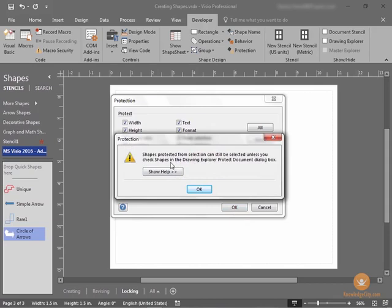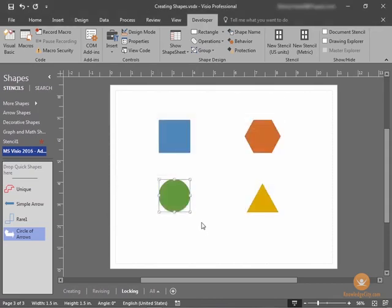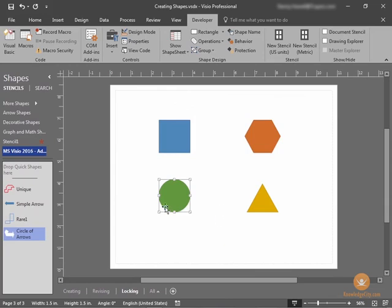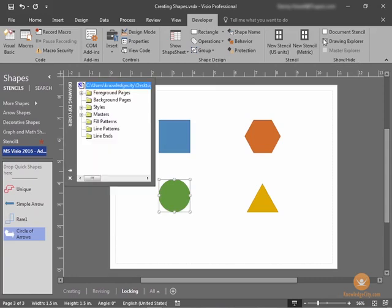Shapes protected from selection can still be selected unless you check the shapes, and we'll discuss that's our next step. So, we've now protected our shape. So now, in the Show Hide section of the Developer tab, which is located right here, select the Drawing Explorer checkbox. The Drawing Explorer panel opens here.